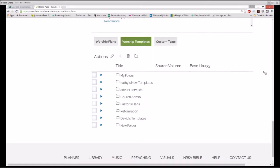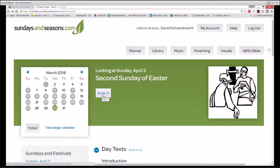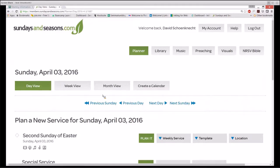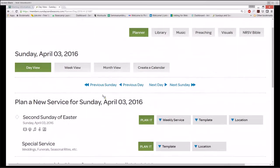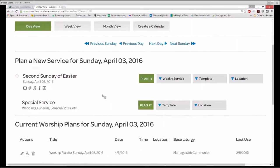Let me show you what I mean by going into the planner. I'm going to hit the Plan It button and take you to the next page. It's a page of the SundaysandSeasons.com calendar, the day view. I'm going to make a new worship plan for Sunday, April 3rd, 2016.